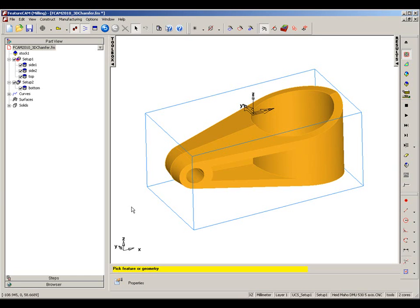FeatureCAM's 2.5D chamfer milling has now been extended to work with 3D chamfers. Utilizing the edge curve of the chamfer location, the toolpath is created to produce complex chamfer shapes.